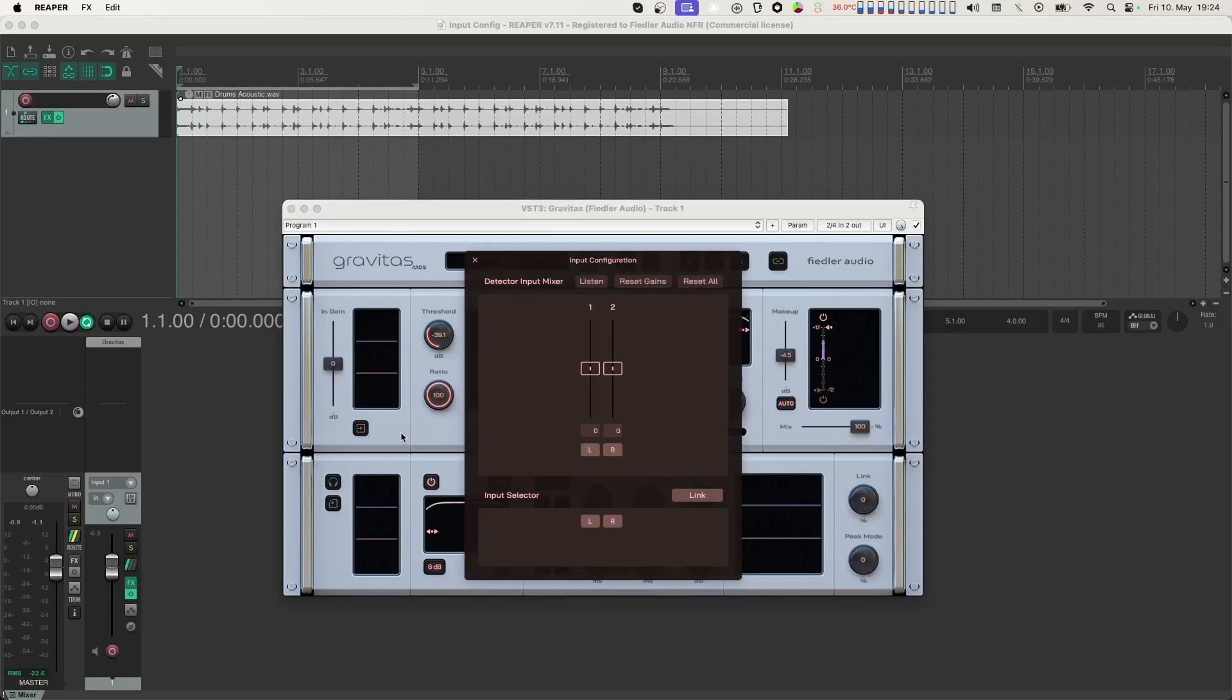The upper section is the detector input mixer. Here you can select and set the level of the input channels going into the level detection section of Gravitas. Currently Gravitas is located on a stereo channel, so we see only two faders here.